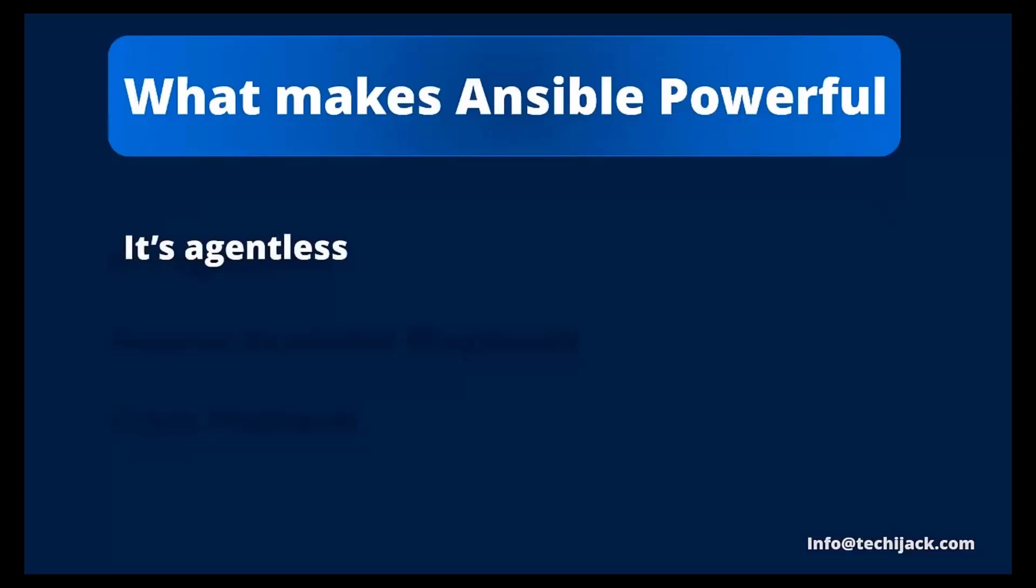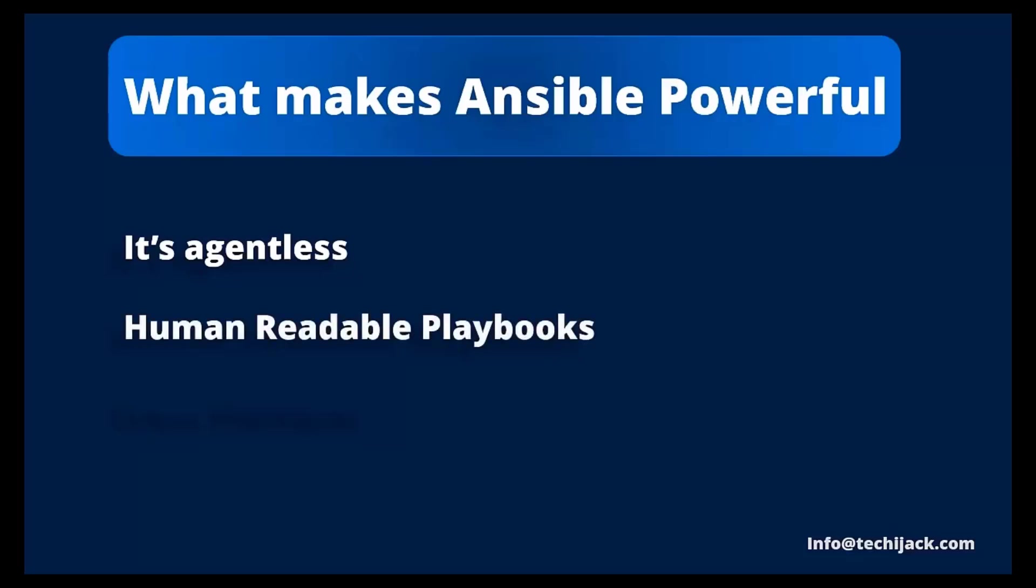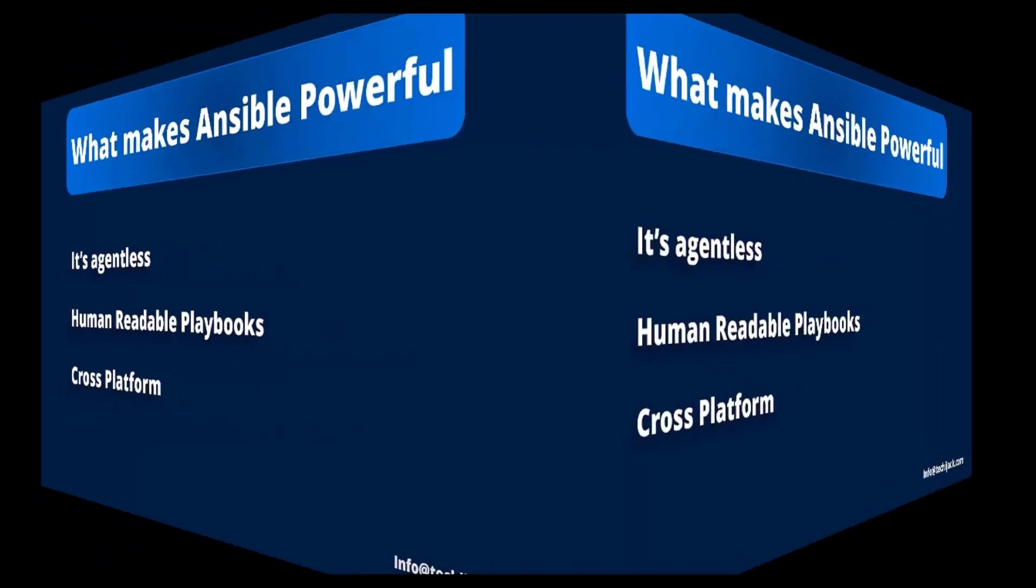Here's why Ansible is so powerful. It's agentless. Ansible is an agentless configuration management tool, meaning you don't need to install anything on the target machine. Human readable playbooks means it uses simple YAML-based playbooks which are easy to read and write. Cross-platform support. Basically, Ansible can manage Linux, Windows, cloud, VMs or even containers from a single control node. Think of Ansible like a remote control. You just need to write the instruction and it executes them across multiple machines at once.